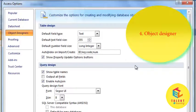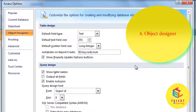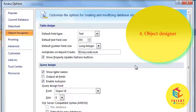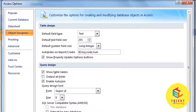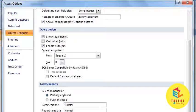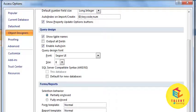Next is Object Designers. It includes the features like Table Design, Query Design, Forms and Reports, and Error Checking.